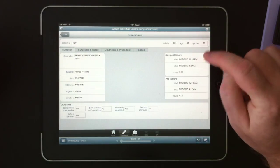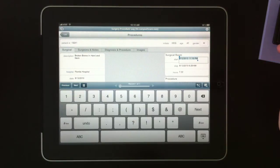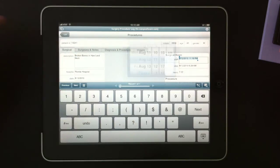For the surgical room and time, it'll bring up a timestamp pop-up, so you can choose a particular date and time.